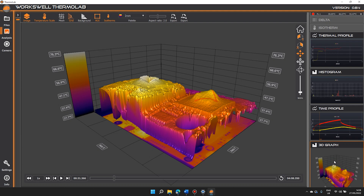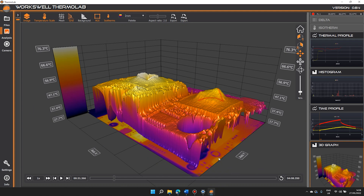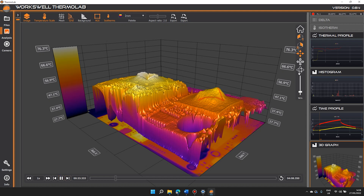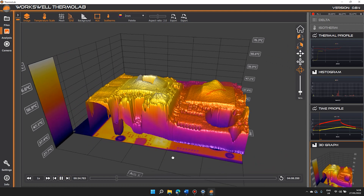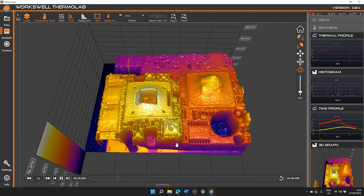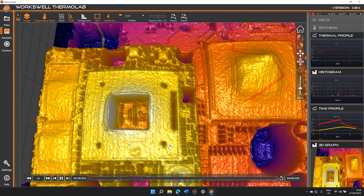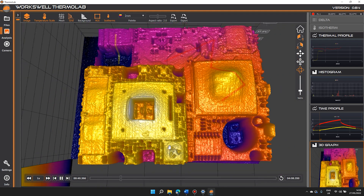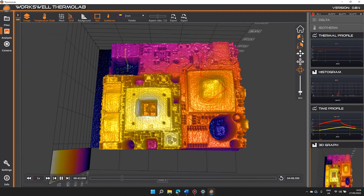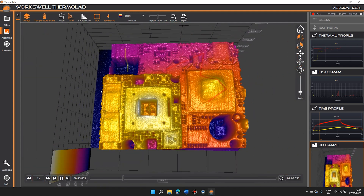3D graphs give a live spatial representation of the thermal values. We are able to reposition the graph to show all sides, zoom in or out, or remove various effects. You can even take a slice for deeper analysis.